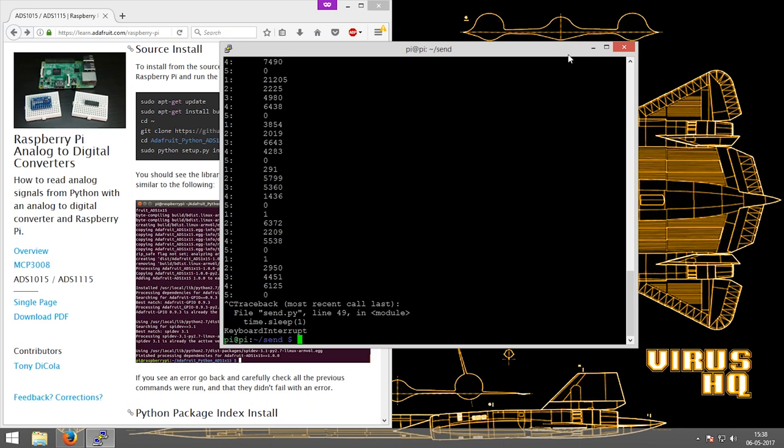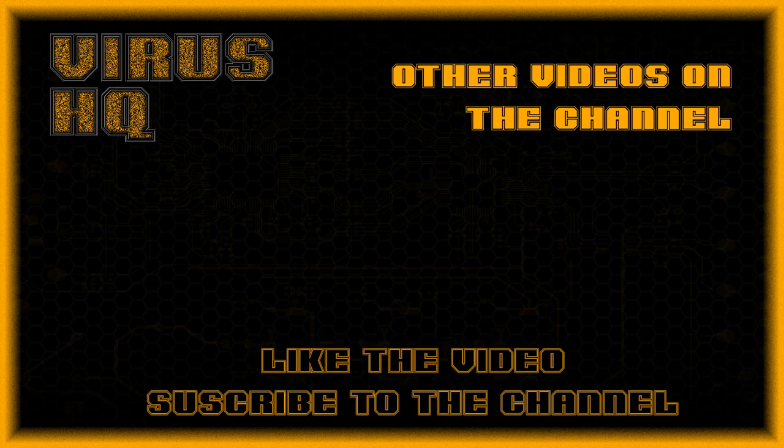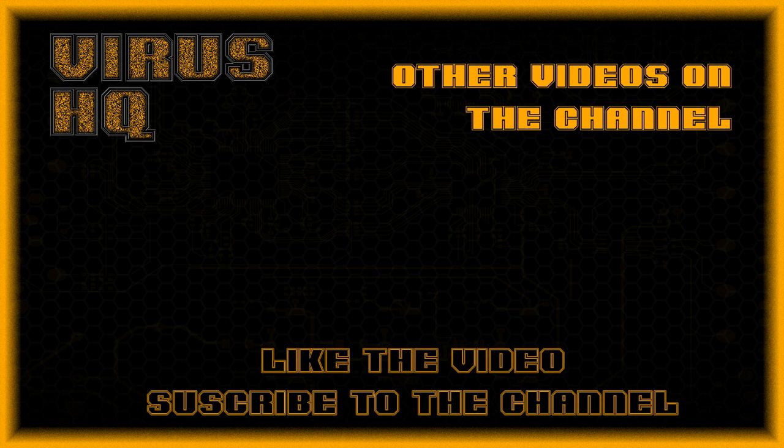So that is it people. Thank you for watching this video. Like it or dislike it, leave a comment down below, share it, subscribe to the channel, and I'll see you next time!